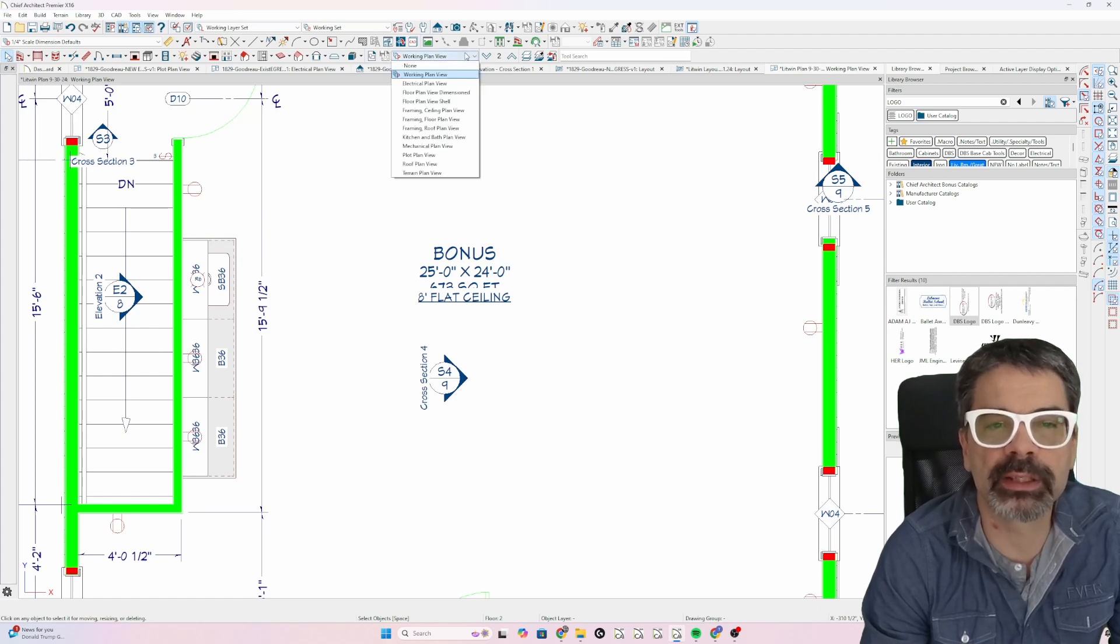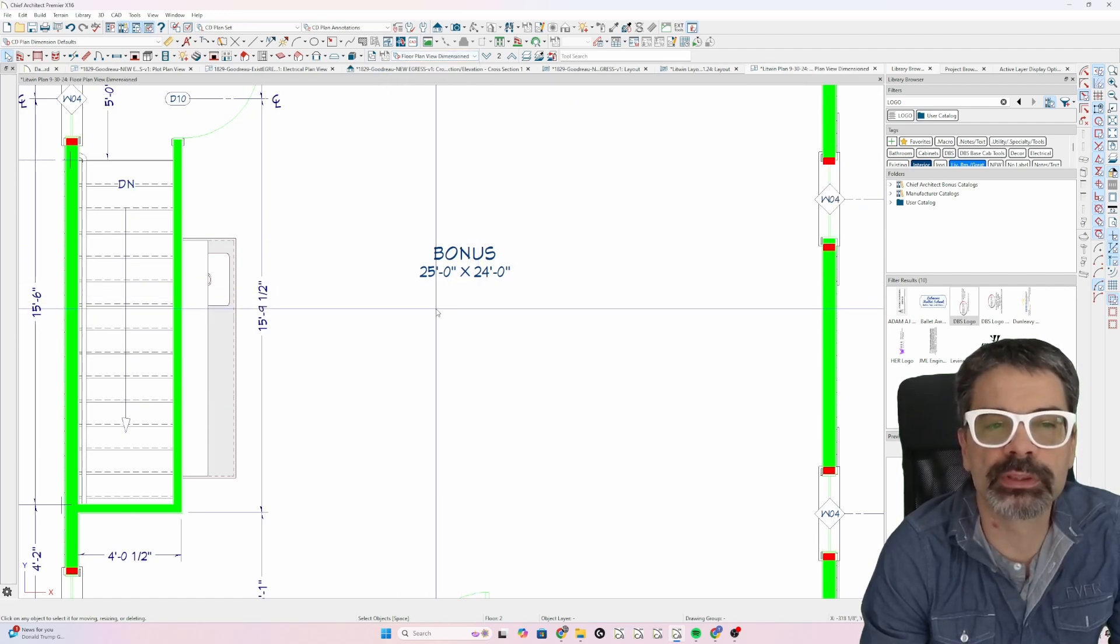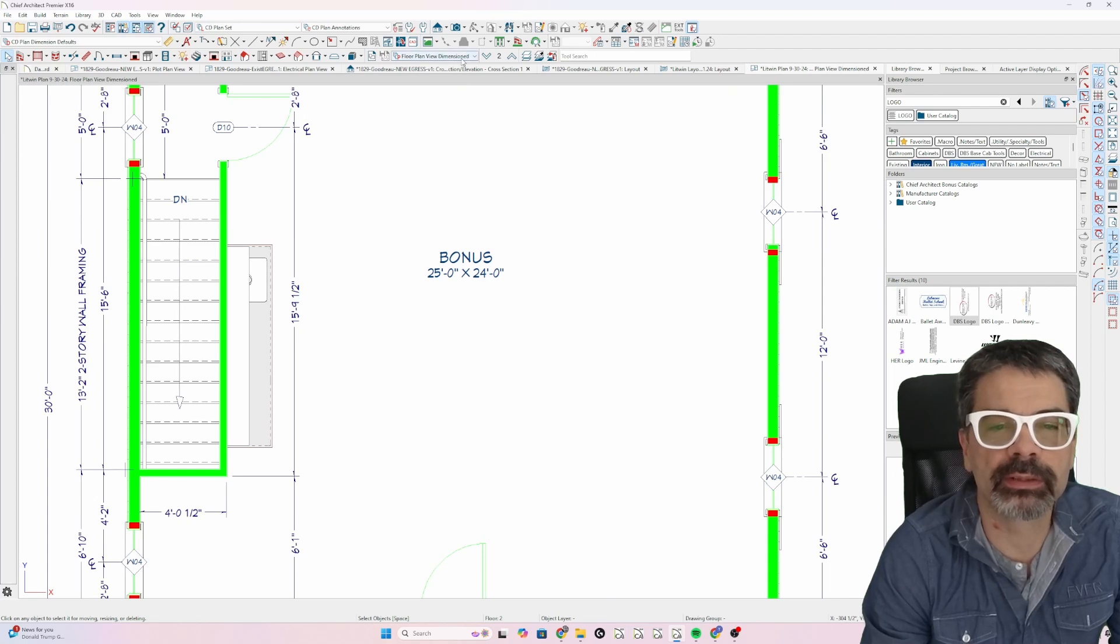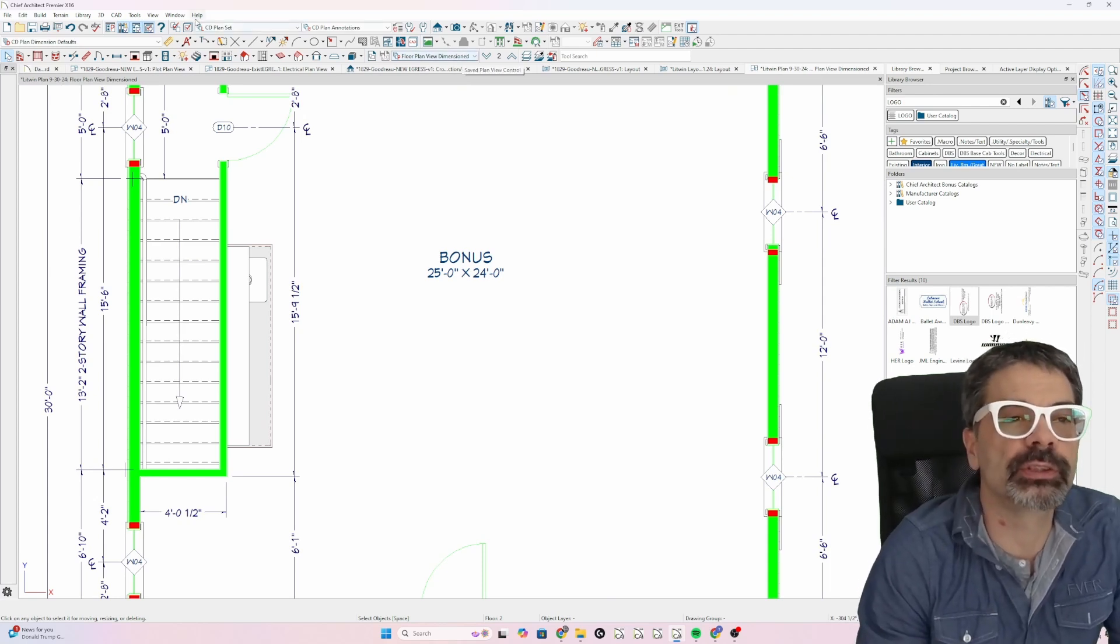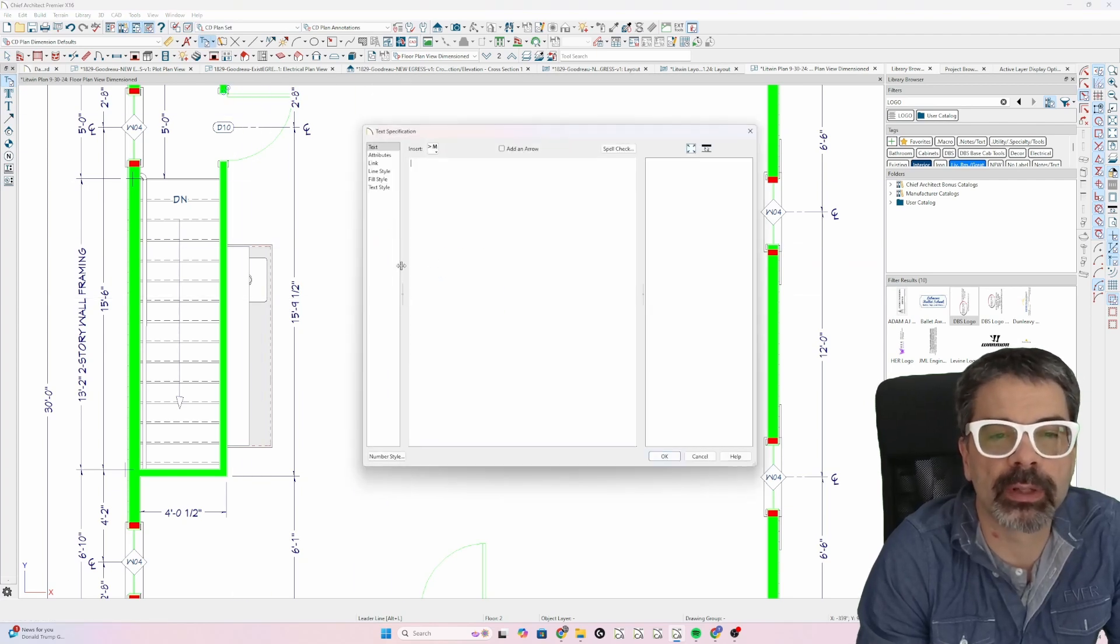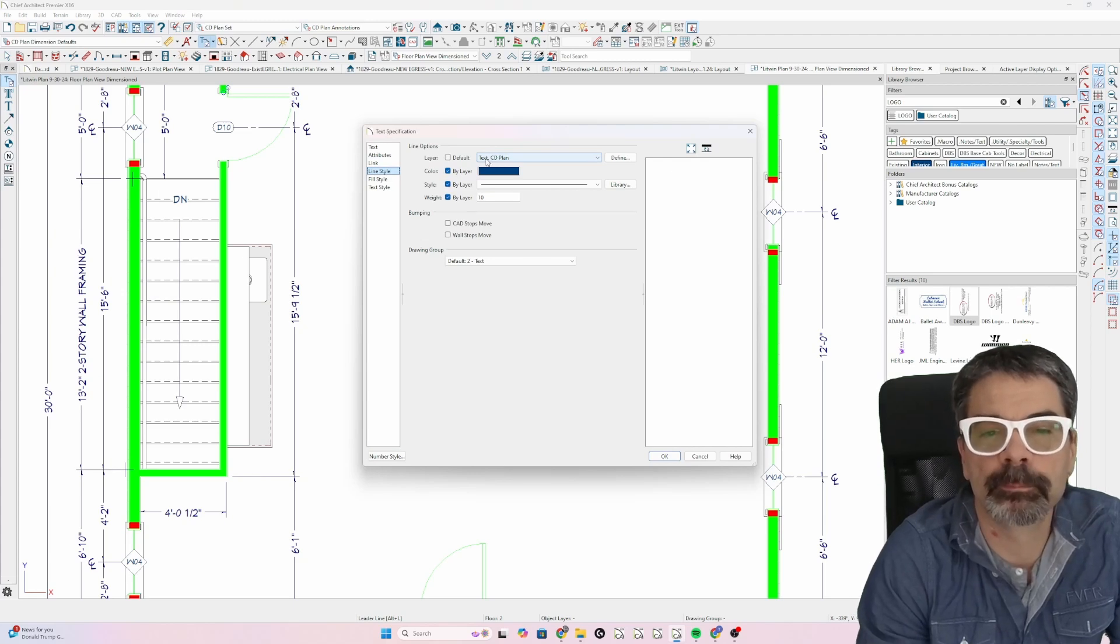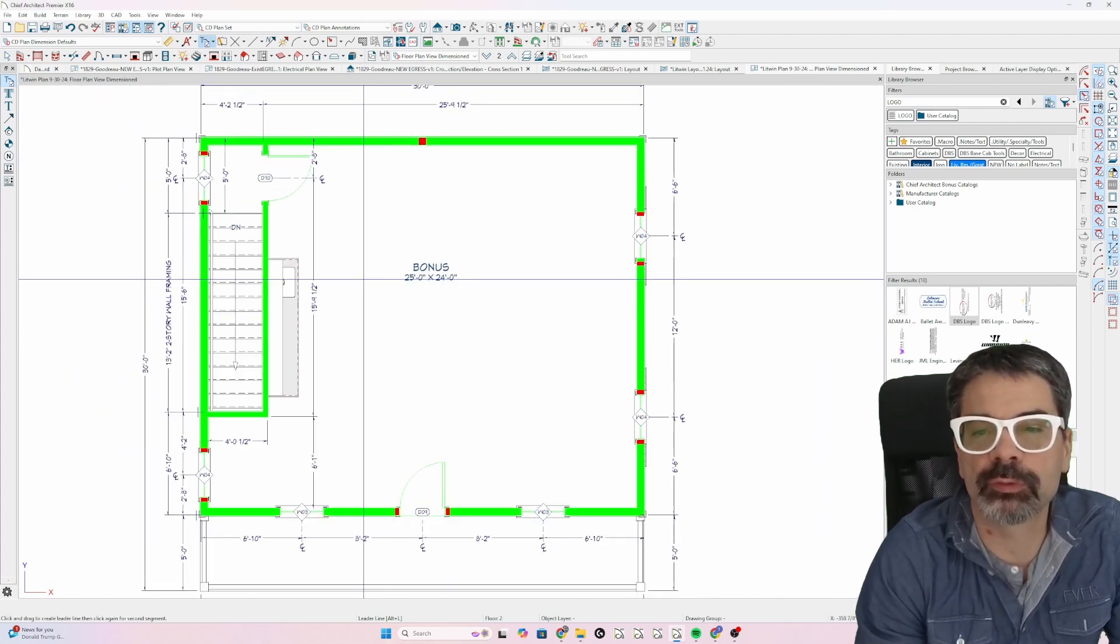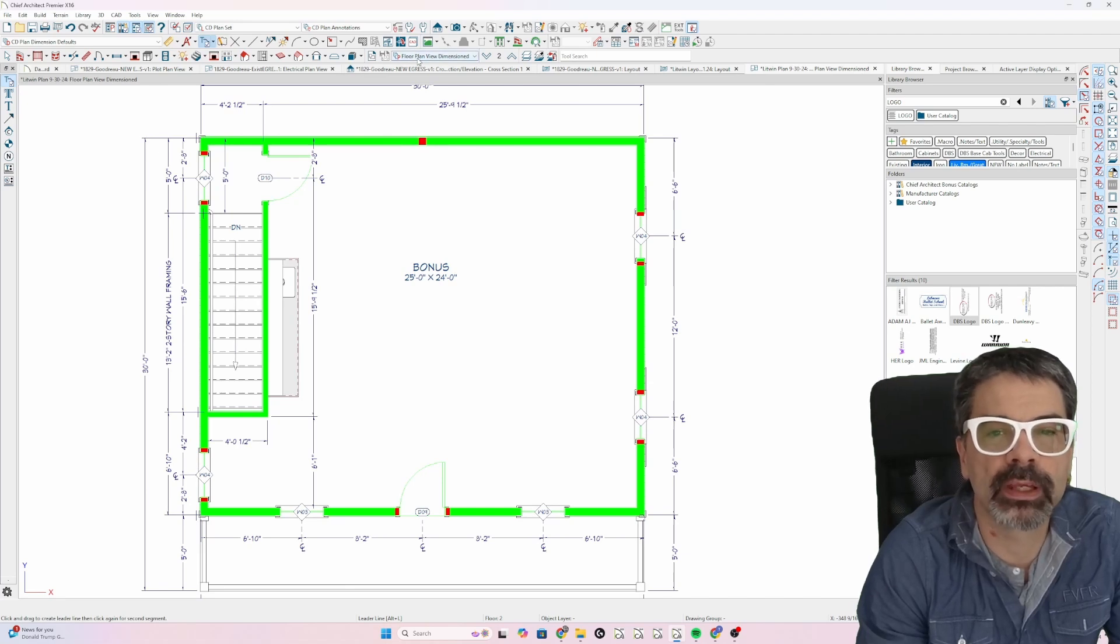But if I go to my floor plan view dimensioned, that information is all off anyway. And that's the way I want it to work here. But I'm working in floor plan view dimensioned because that's what's going to put the correct layer for text, for lines, for dimensions, et cetera. And then I send this to layout.